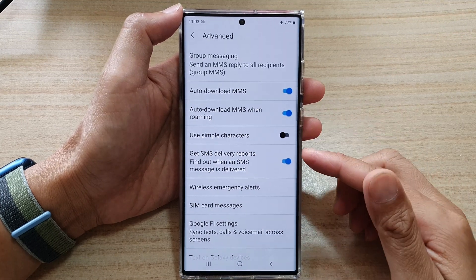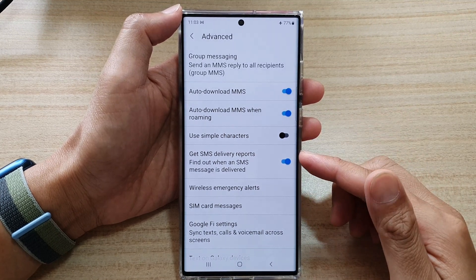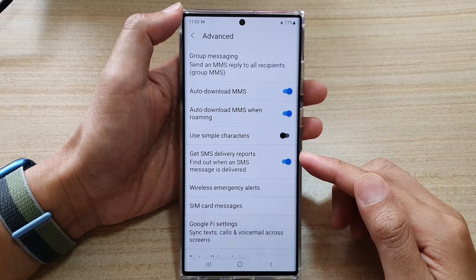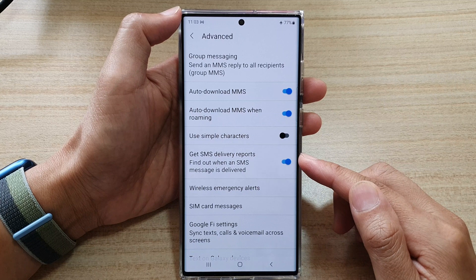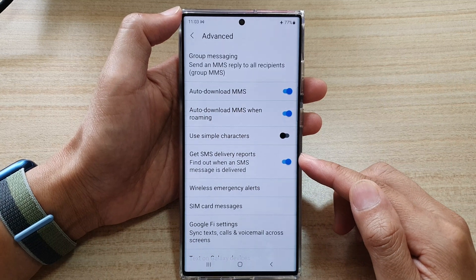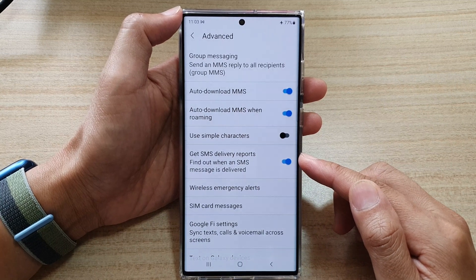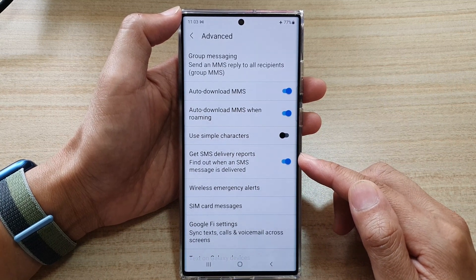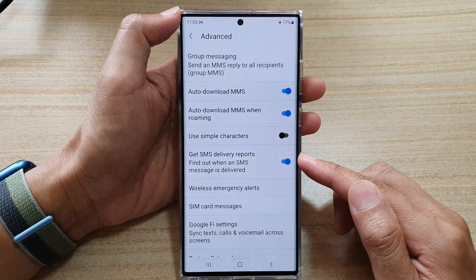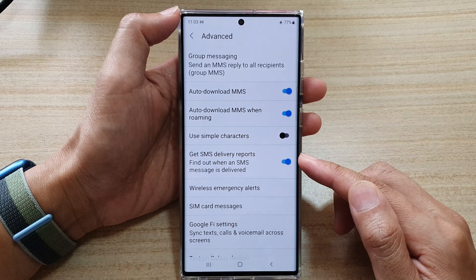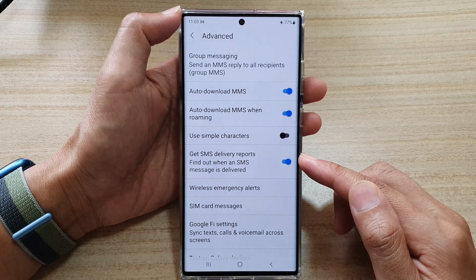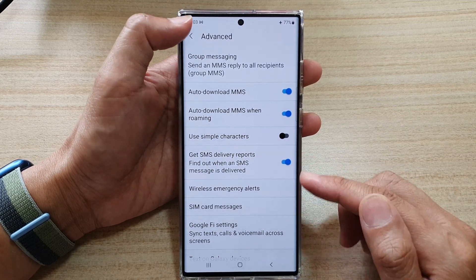Hey guys, in this video, we're going to take a look at how you can enable or disable get SMS delivery reports for your text messages on the Samsung Galaxy S22 series.